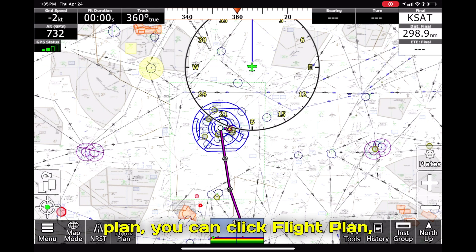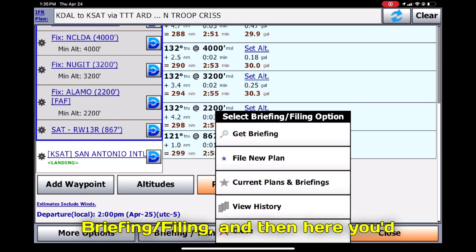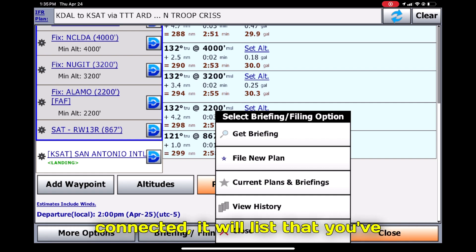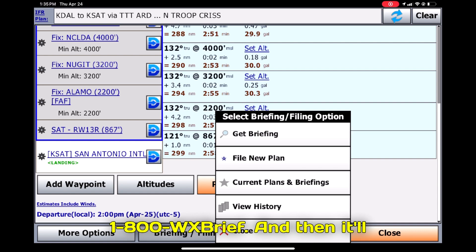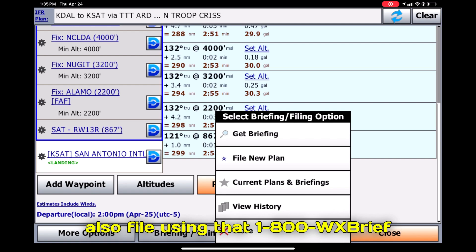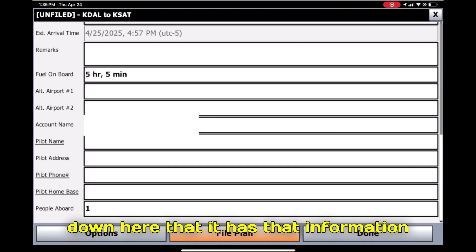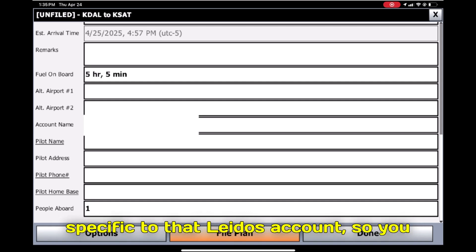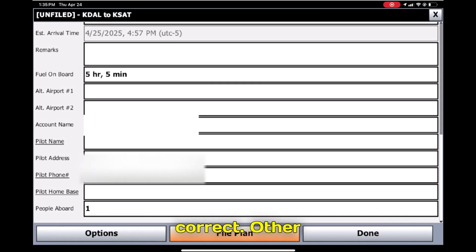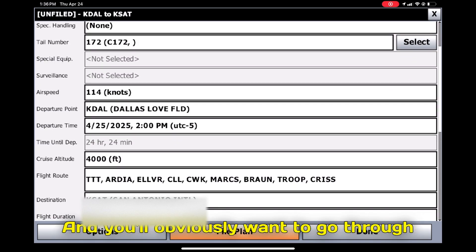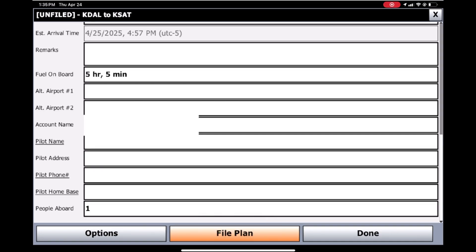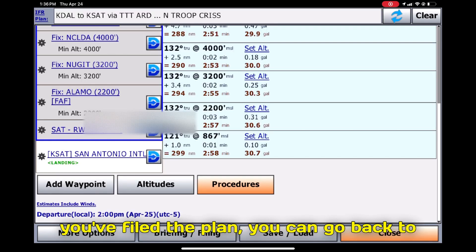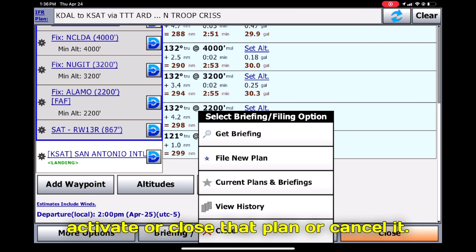Once you're ready to file your IFR flight plan, click Flight Plan Briefing/Filing, then click Get Briefing to get your briefing. One important thing to note is iFly is tied to your 1-800-WX-Brief account. If you have your account connected, it will record that you've gotten a briefing out of iFly in 1-800-WX-Brief, and it'll also file using that account. If we click File New Plan, you'll see fields for your pilot name and account name — the account name is specific to your Leidos account, so make sure that's correct. iFly will automatically fill out the filing form, but you'll want to go through and verify everything is correct. Once you're done, click File Plan. After filing, you can go back to Briefing/Filing and it'll let you activate, close, or cancel that plan.